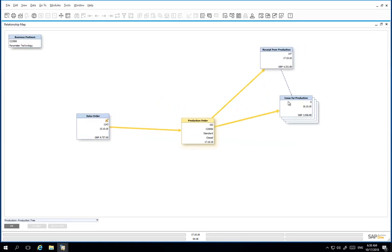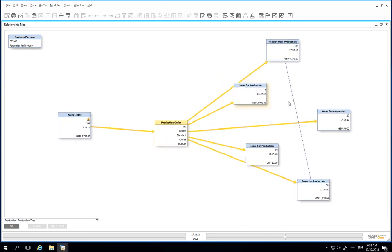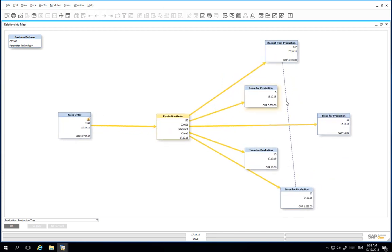By double clicking on the issue for production, it allows us to review all of the individual issues for production documents that were created throughout the process.